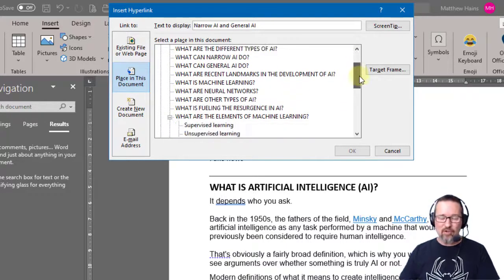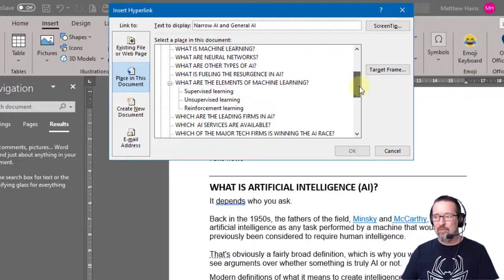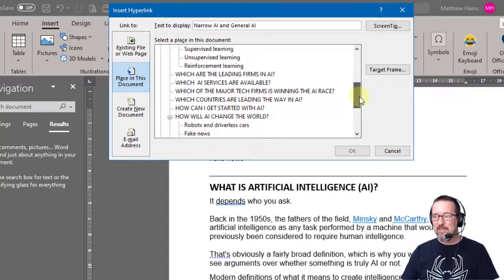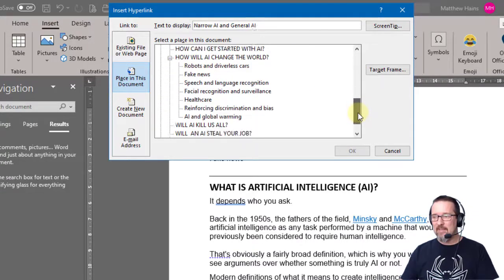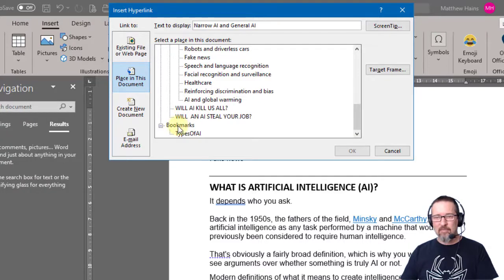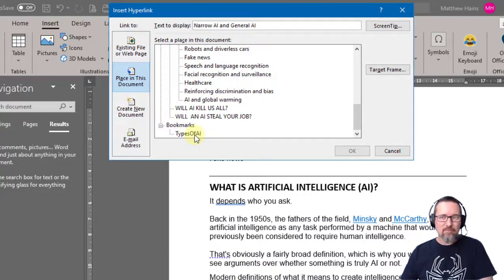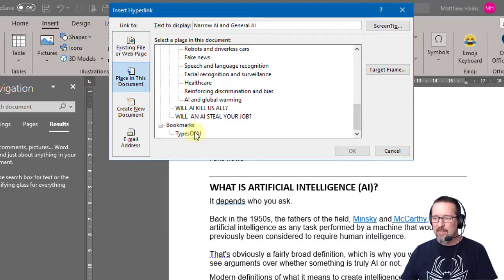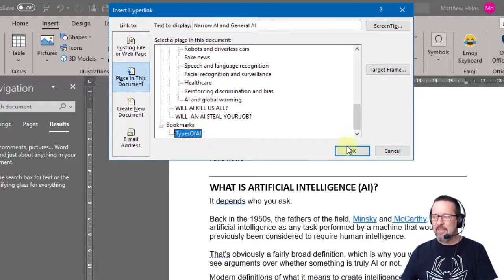Now this is an edited document, yours won't look like this, but mine does because I've edited it already. And here underneath bookmarks, there it is - types of AI. That's the bookmark I created, so I click types of AI, click OK, done.